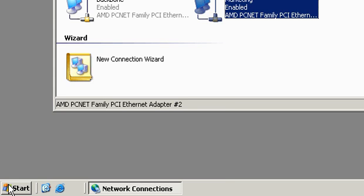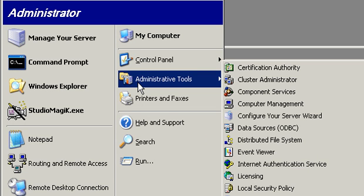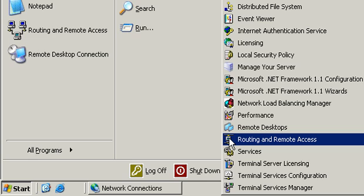I'll click on Start, come up to my Administrative Tools, and then down to Routing and Remote Access.